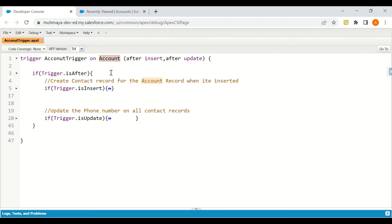The last name of that contact will be the account name, and the account ID on the contact will be mapped to the account which is created or inserted. In the second use case, we are trying to update the phone numbers on all the related contacts of that particular account if the account phone number is changed from the last saved value.